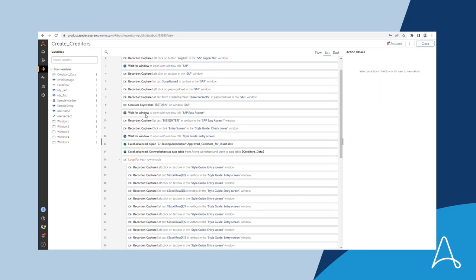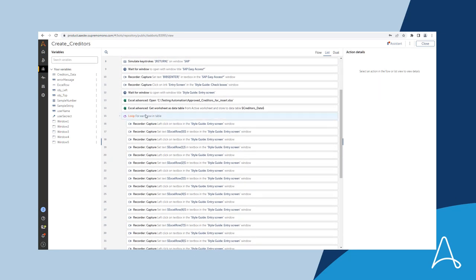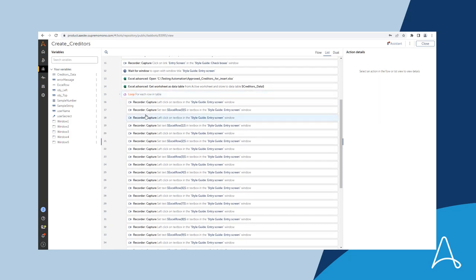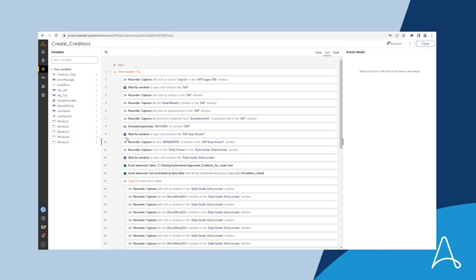Here is the automation that reads the details from an Excel document and enters the creditors details into the SAP application.